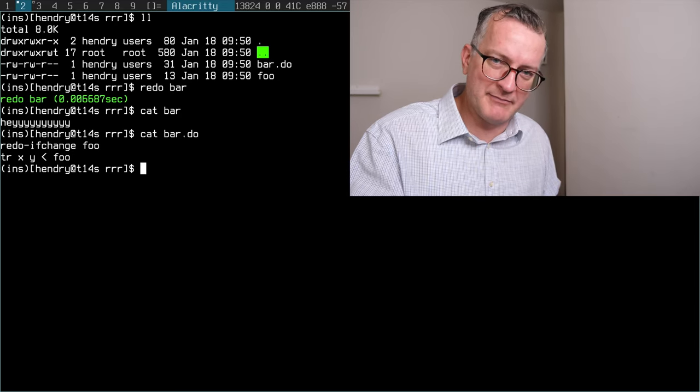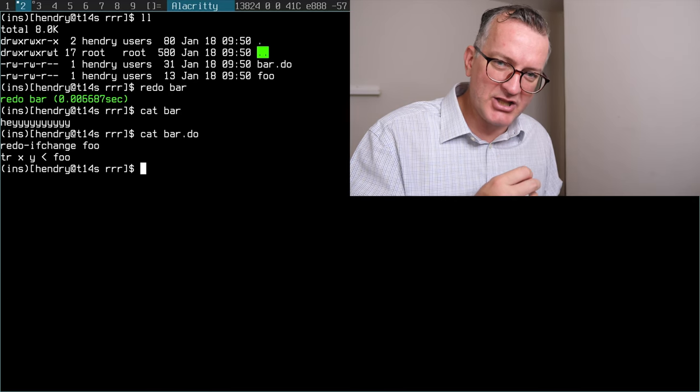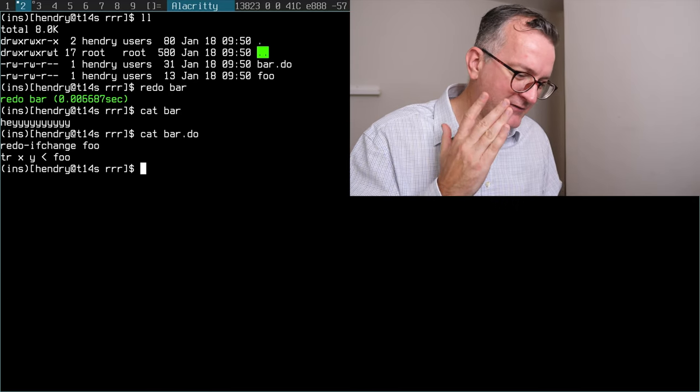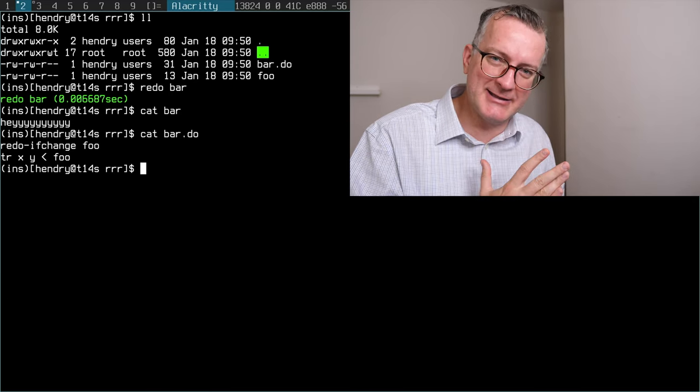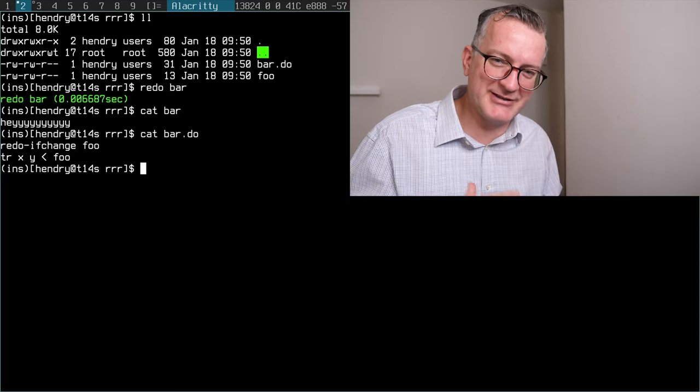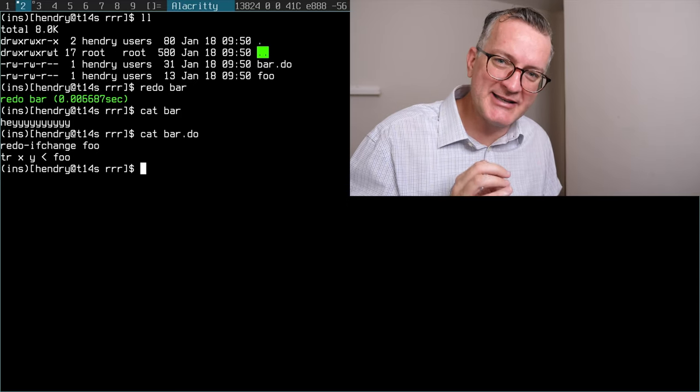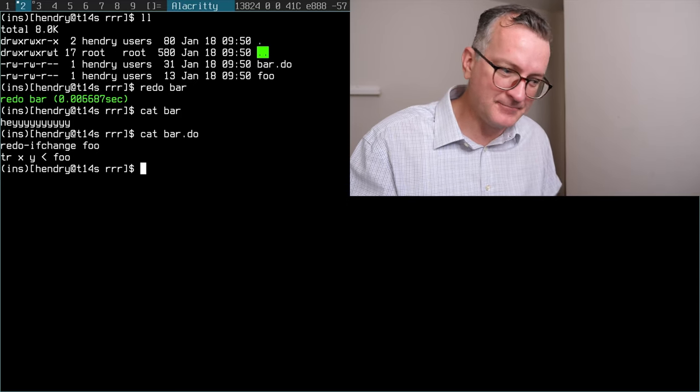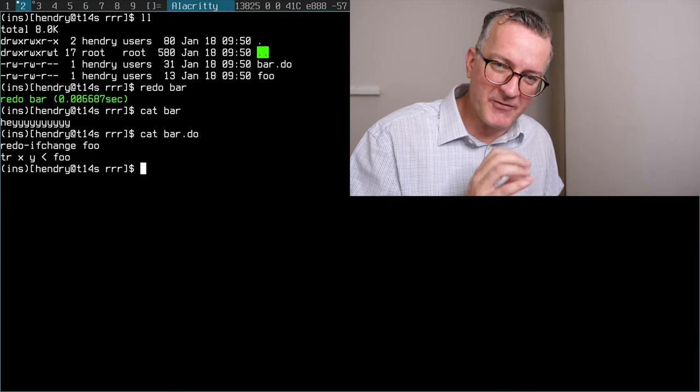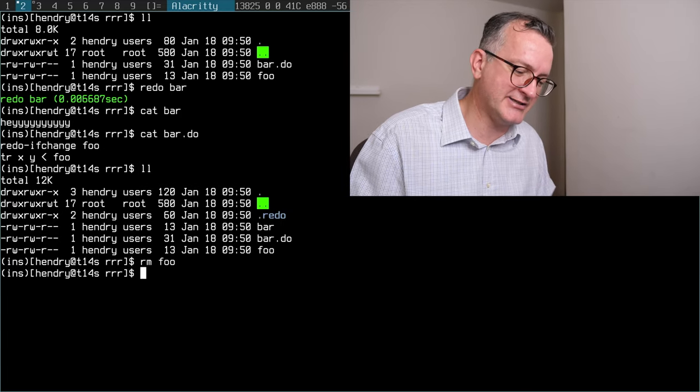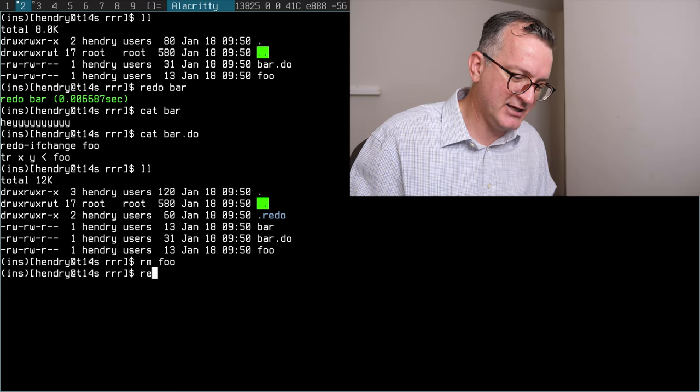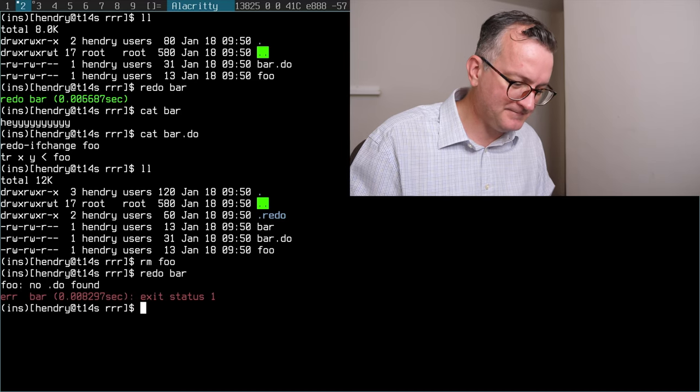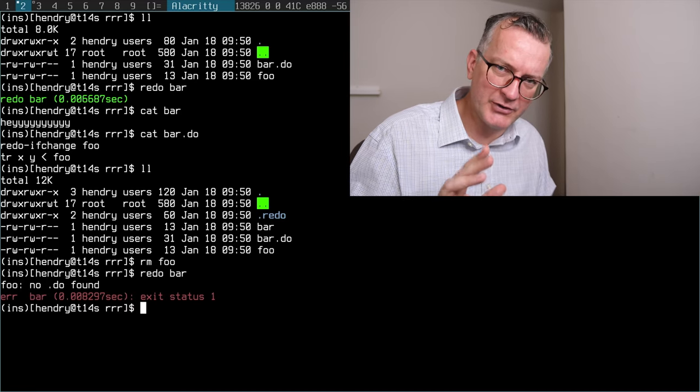One huge problem with make is that you don't get atomic builds. If something's cut in the middle or your power goes out or something like that, make doesn't really know if something's done, but you get that for free with redo.